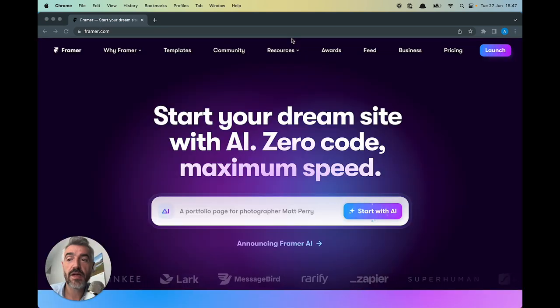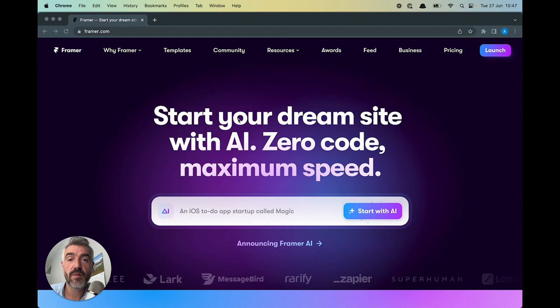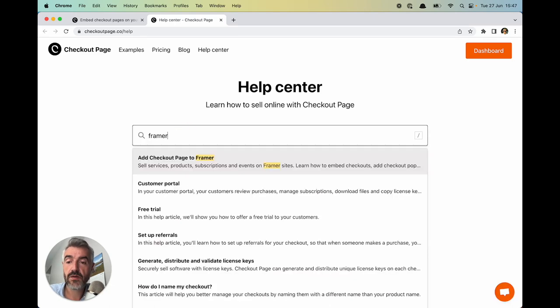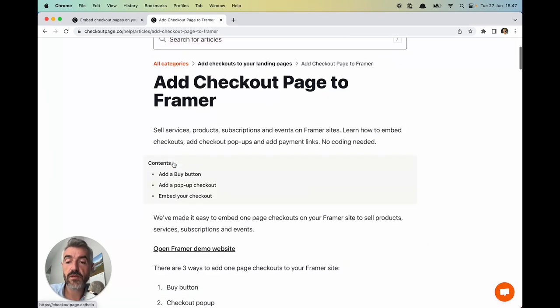In one tab I have Framer and in another tab I have Checkout Page. I'm going to open a new tab for the Help Center. Type Framer and open this article.